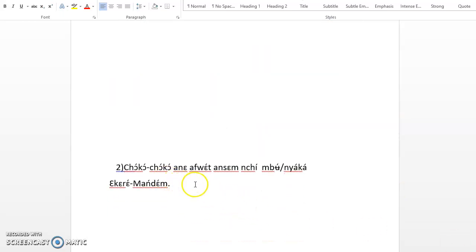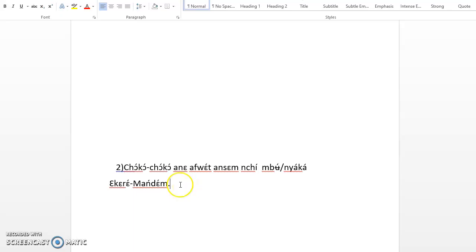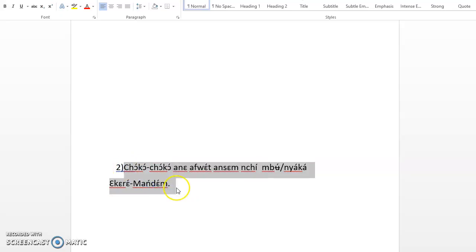Chὸkὸchὸkὸ anὰ fùrànsɛm, nchimbὺ or nchinyὰkὰ ɛkarɛ mandɛm. Let me repeat again. Chὸkὸchὸkὸ anὰ fùrànsɛm, nchimbὺ or nchinyὰkὰ ɛkarɛ mandɛm. Which one is correct? You see, chὸkὸchὸkὸ means week or Sunday.